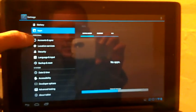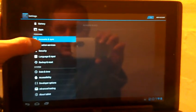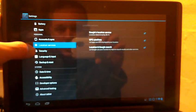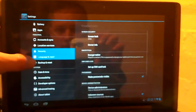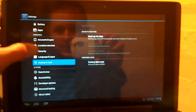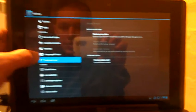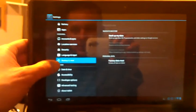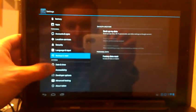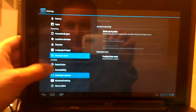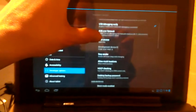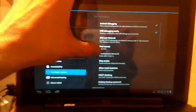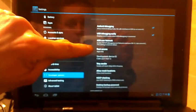And like I said, basically all the regular stuff. Account and sync. Location. Security. Language and input. Backup and reset. But then when you get down in here, we've got some really nice stuff. We've got developer options that you'd normally see. But this is one that's really cool here. Root access.